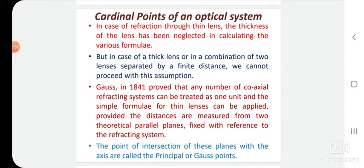The points of intersection of these planes with the axis are called principal points. The planes passing through those points and perpendicular to the axis are called principal planes.